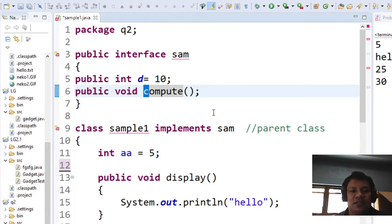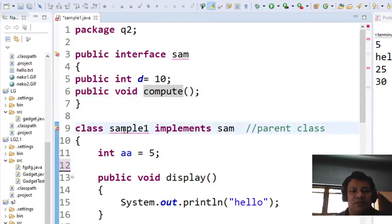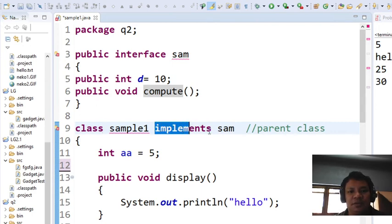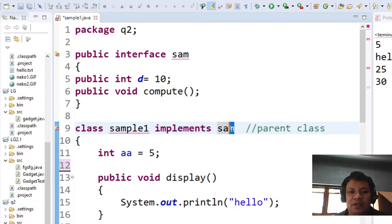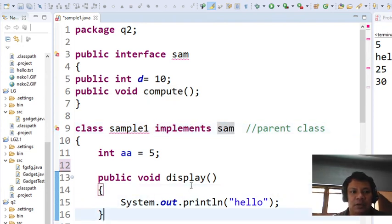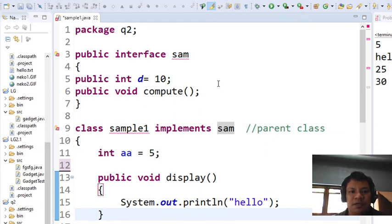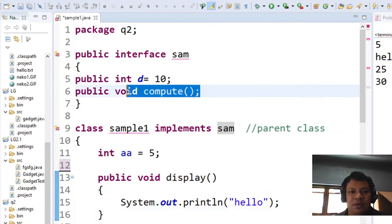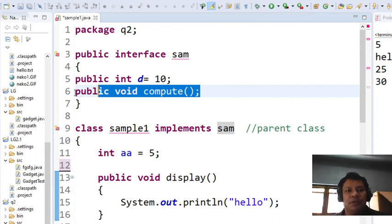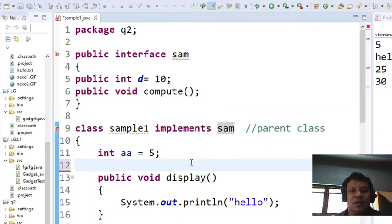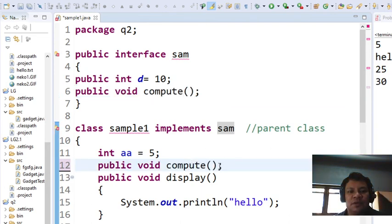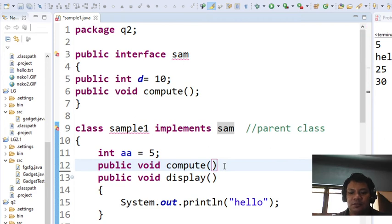To implement it's very simple. This is sample one, the keyword is implements, then you have here the name of our interface sam. Then as you can see, you'll have an error here. Why? I said earlier, if you have here a method public compute under your interface, then see to it that you implement it inside your class.